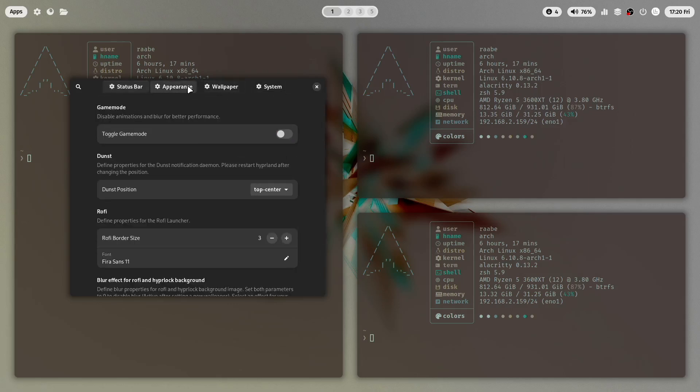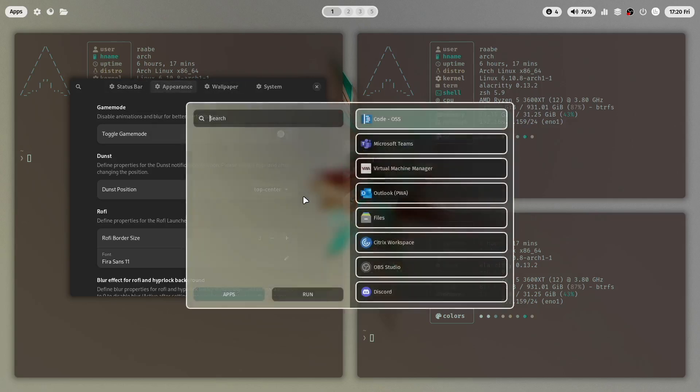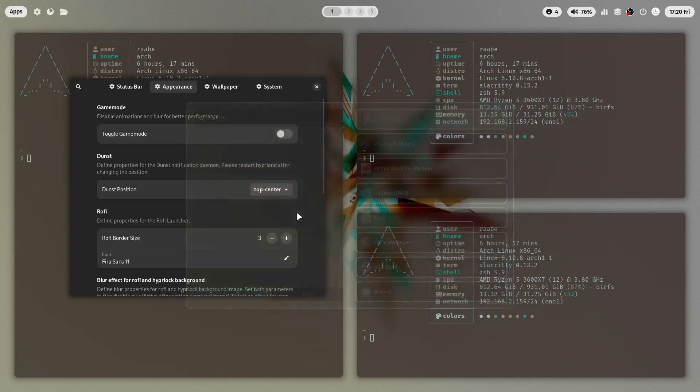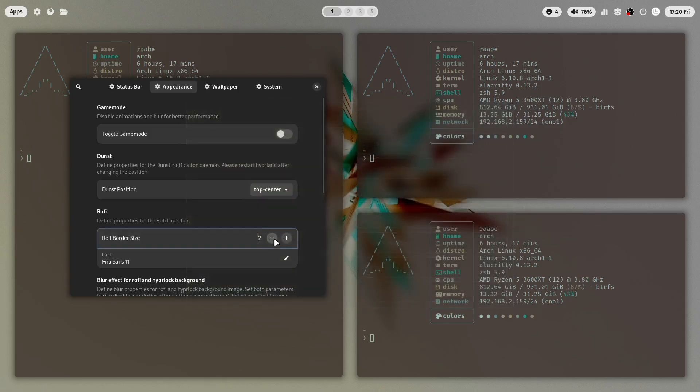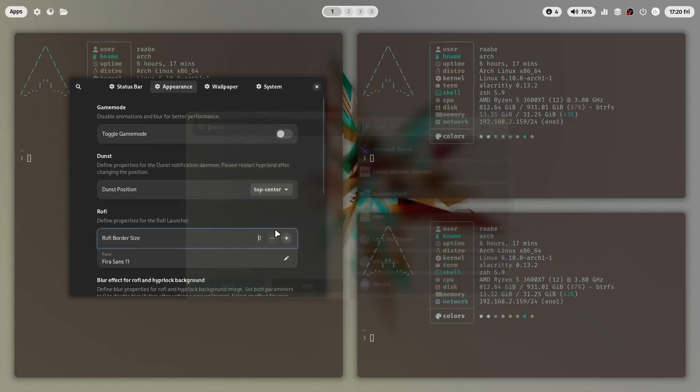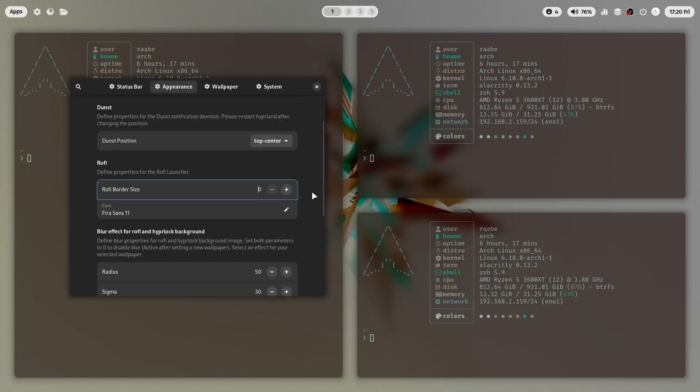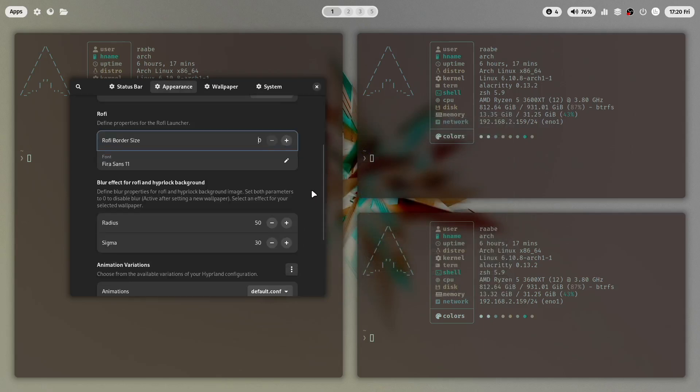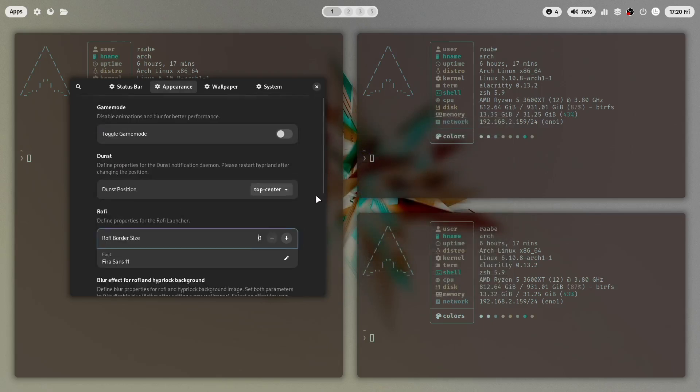And we can also look at Rofi. Rofi currently has also a border size of three. I will remove this border size as well to zero. And now the border is also completely gone. This looks good.